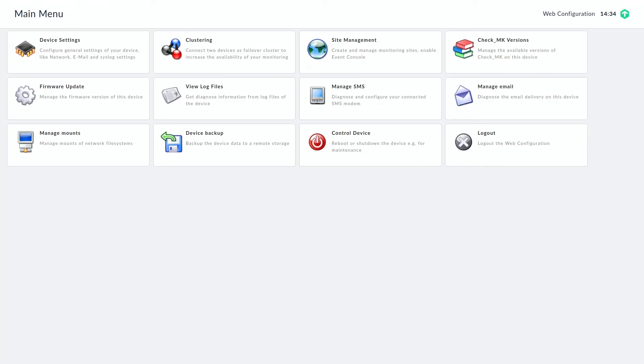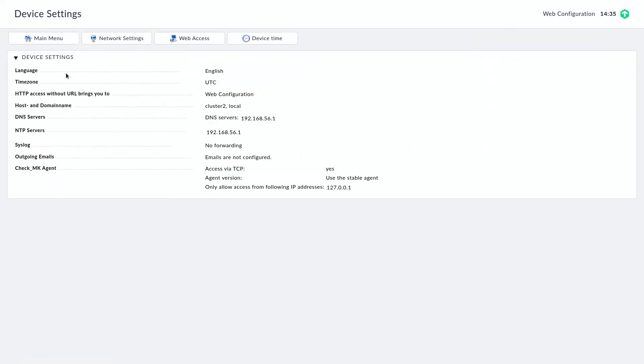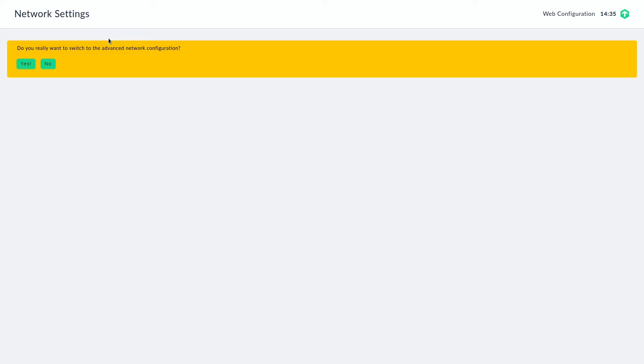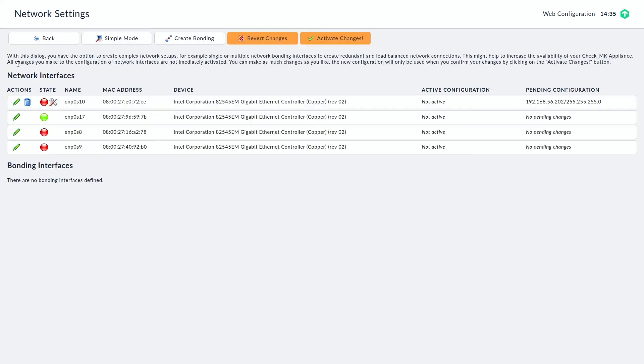So as mentioned now we are on our second appliance and there we need to configure the very same settings too with different IP addresses of course. But the settings all in all are the same because we want to have the same network configuration on both devices.